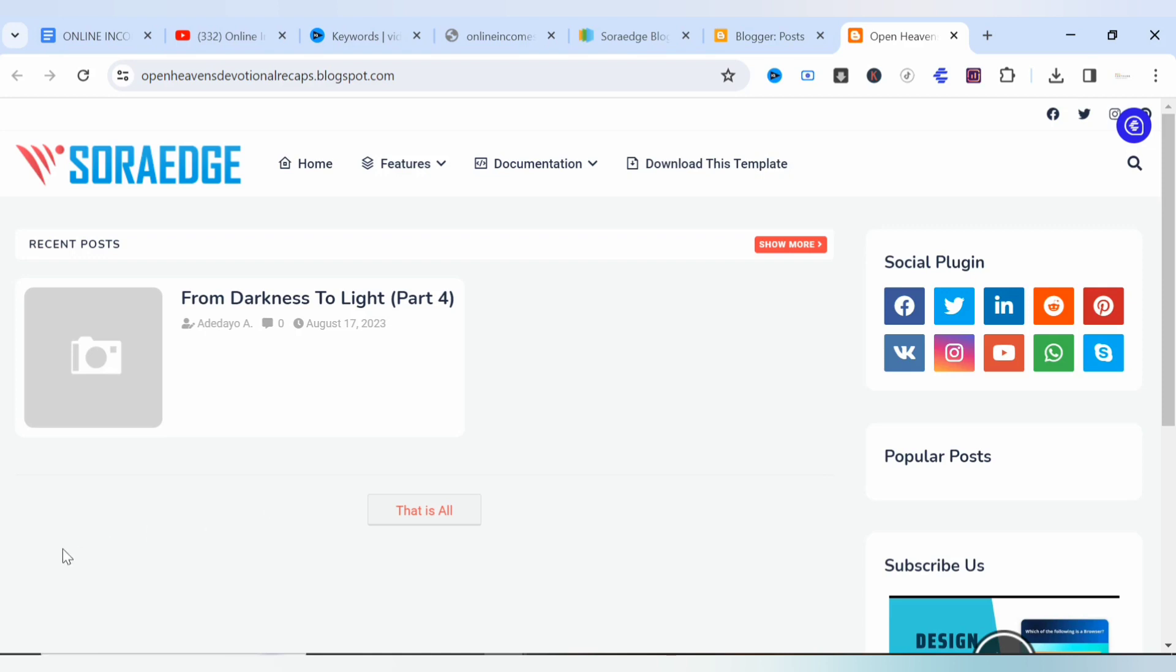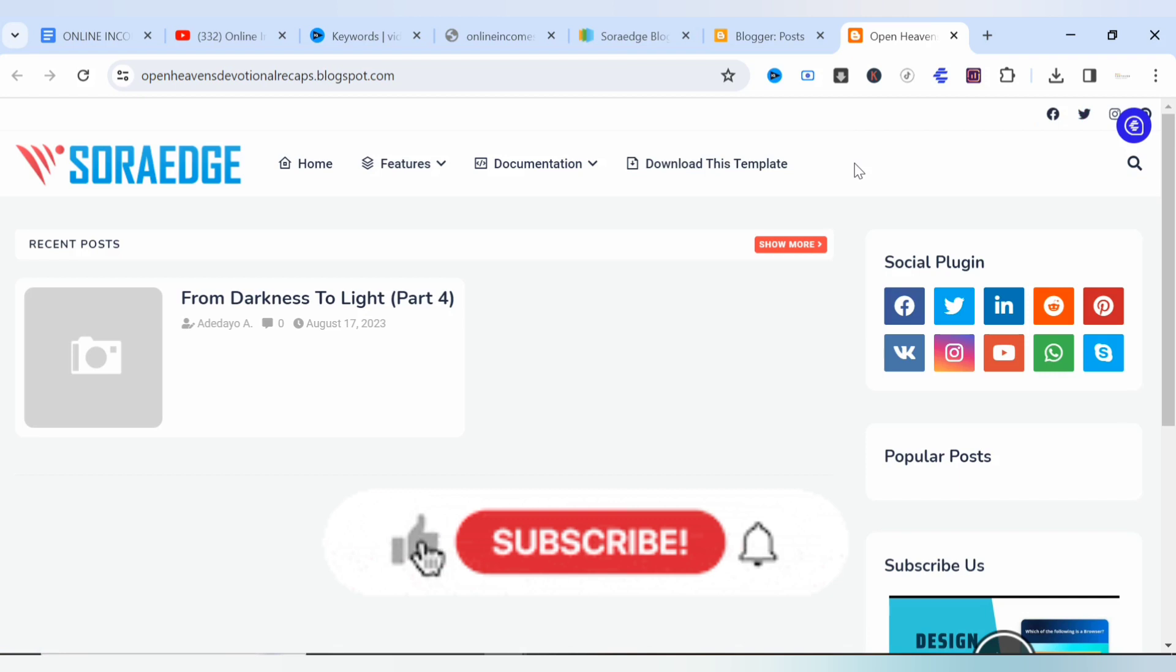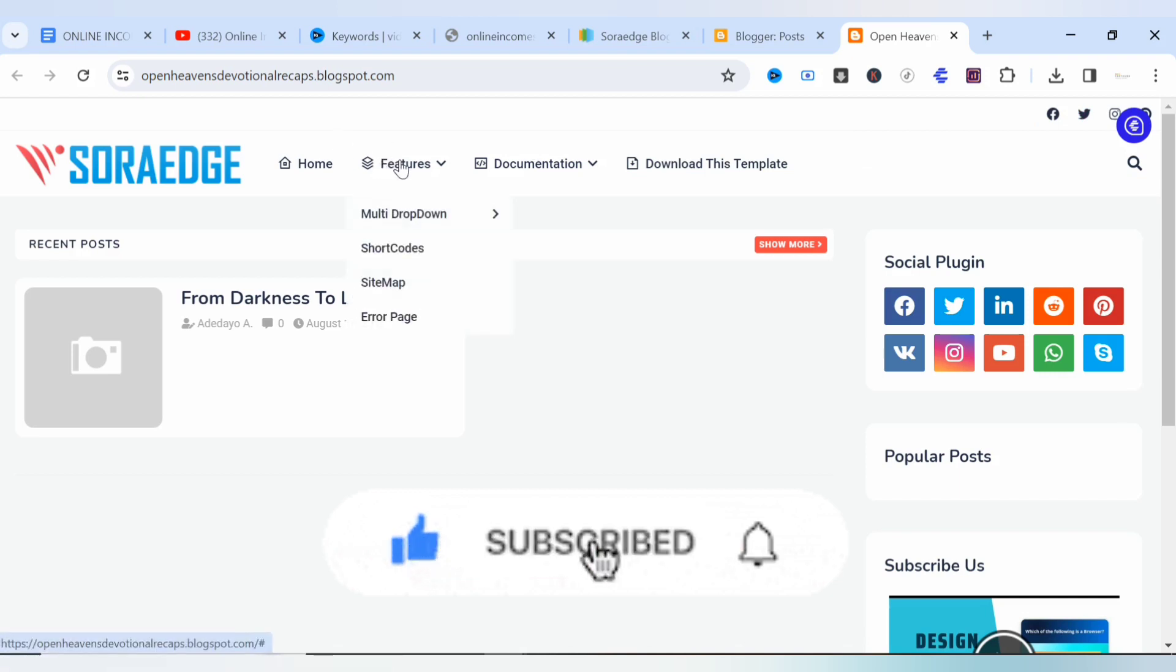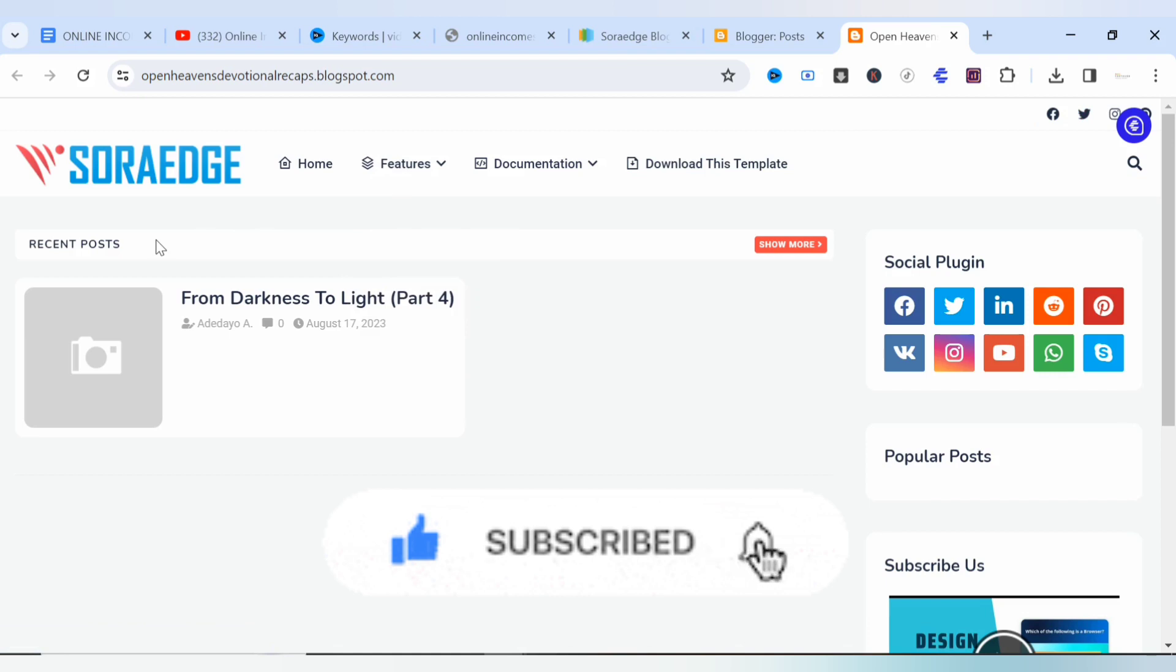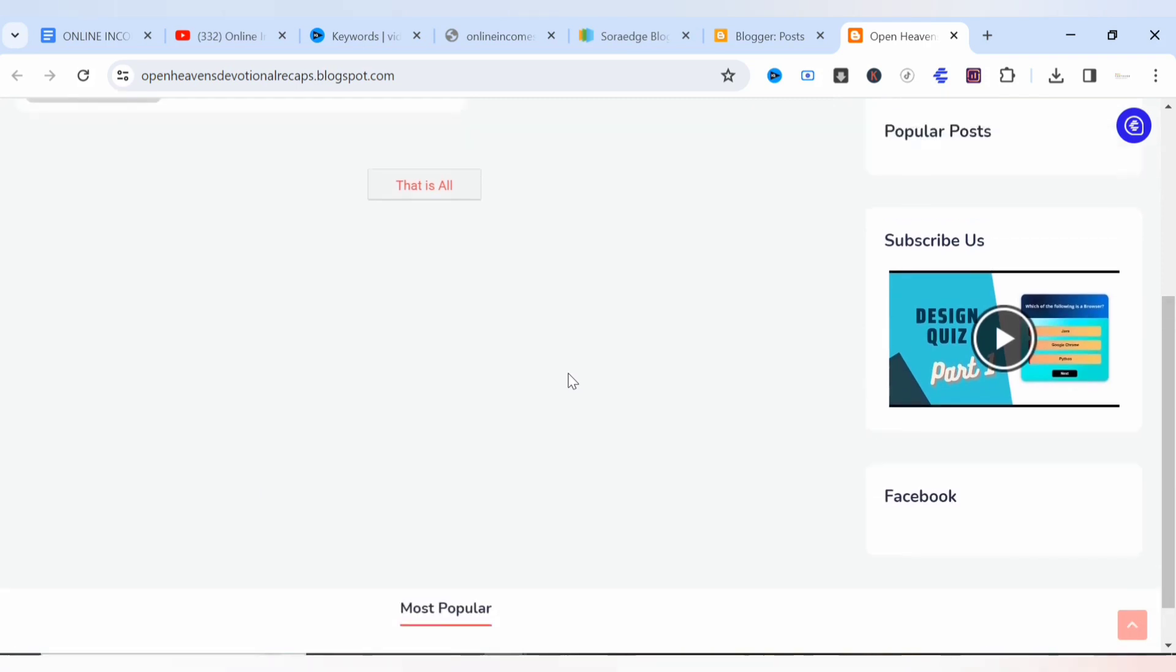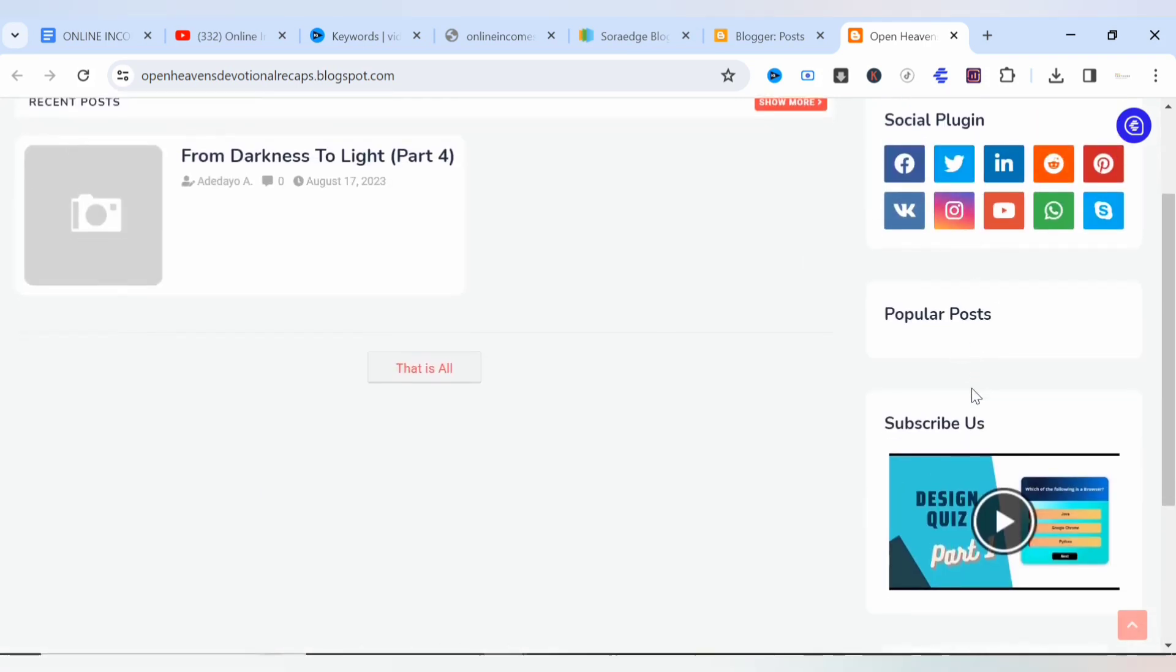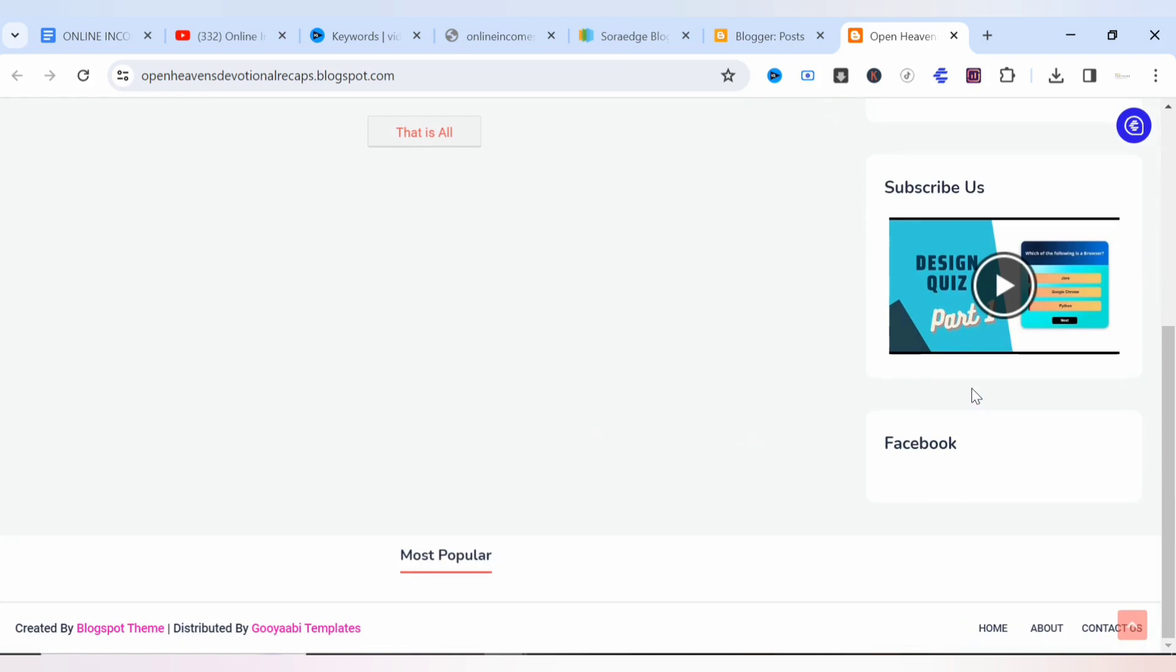This is an example of a Sora Edge blogger theme for AdSense approval where you have the social media icon, the main menu bar that contains the drop downs, the recent posts and the main blog posts, and the sidebar social icon, subscribe and so on. Now the footer section and so on.